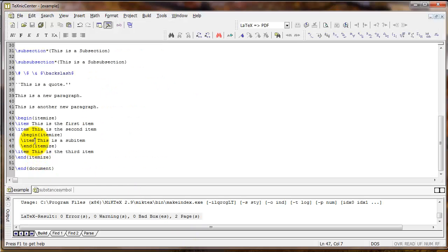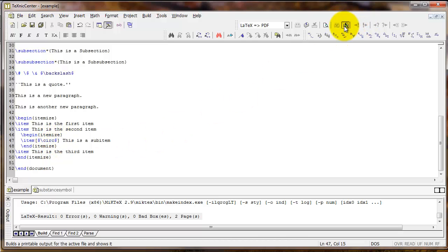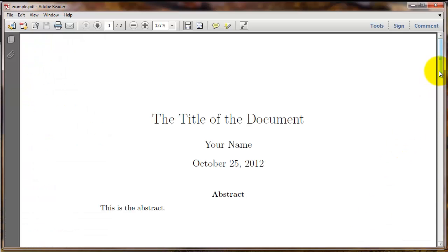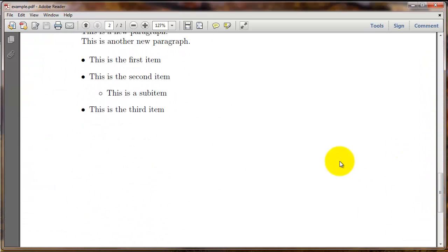Now you can change the actual look of the bullet with the optional square brackets next to the item command. So for example, if in square brackets I typed dollar sign, backslash circ, and another dollar sign, this produces an open circle as the bullet.